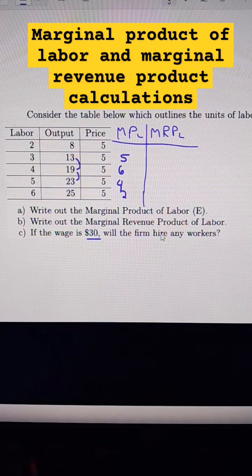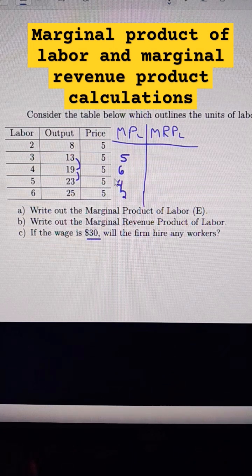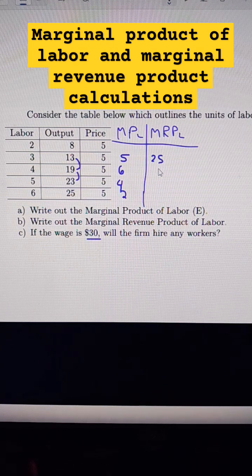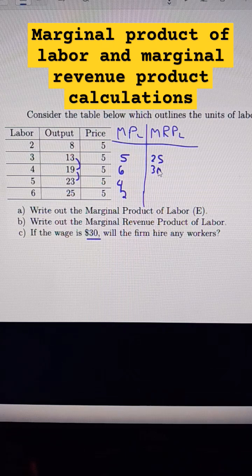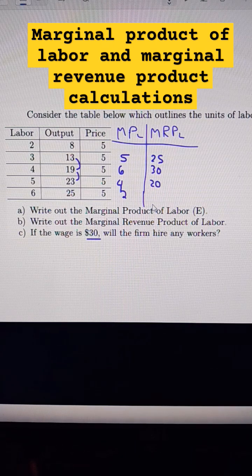The marginal revenue product is found by multiplying all of those by five, which is the product's price. So the MRP values would be 25, 30, 20, and 10.